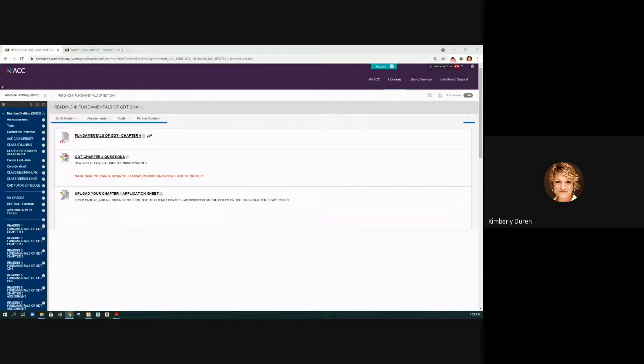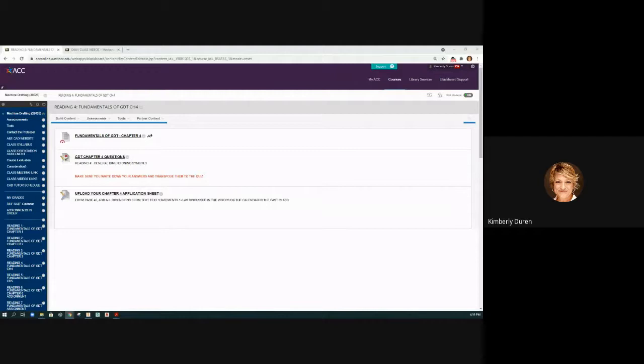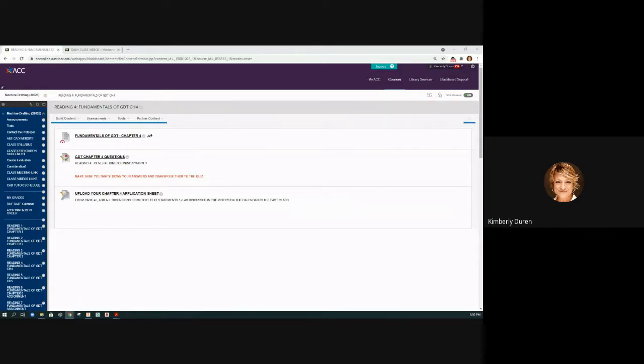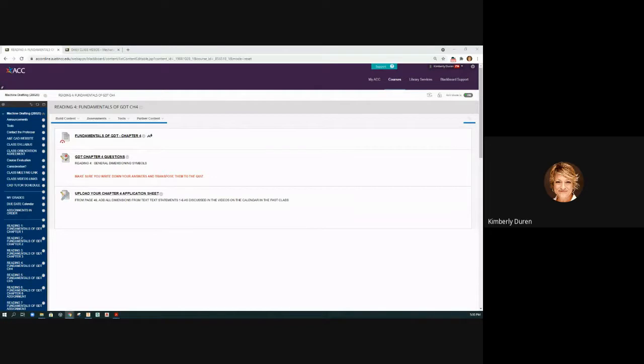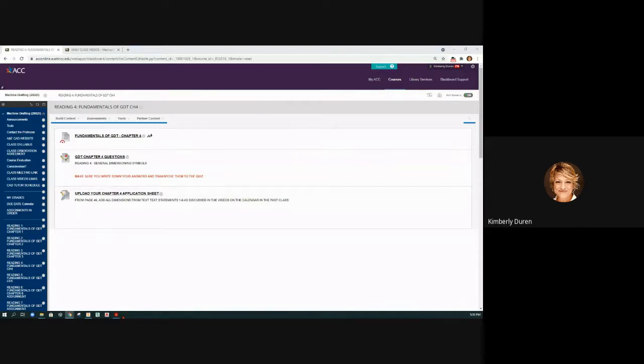But if you look at chapter four and I'll show it to you on another screen, the last page is application options where you'll have to draw on it. So take a picture with your phone or whatnot. There are two separate uploads, upload from page 46, add all dimensions from text statements one through six as discussed in these videos. So what we're going to do is we're going to physically draw that and I'm going to go through that with you today and I'm going to go over to chapter four now.